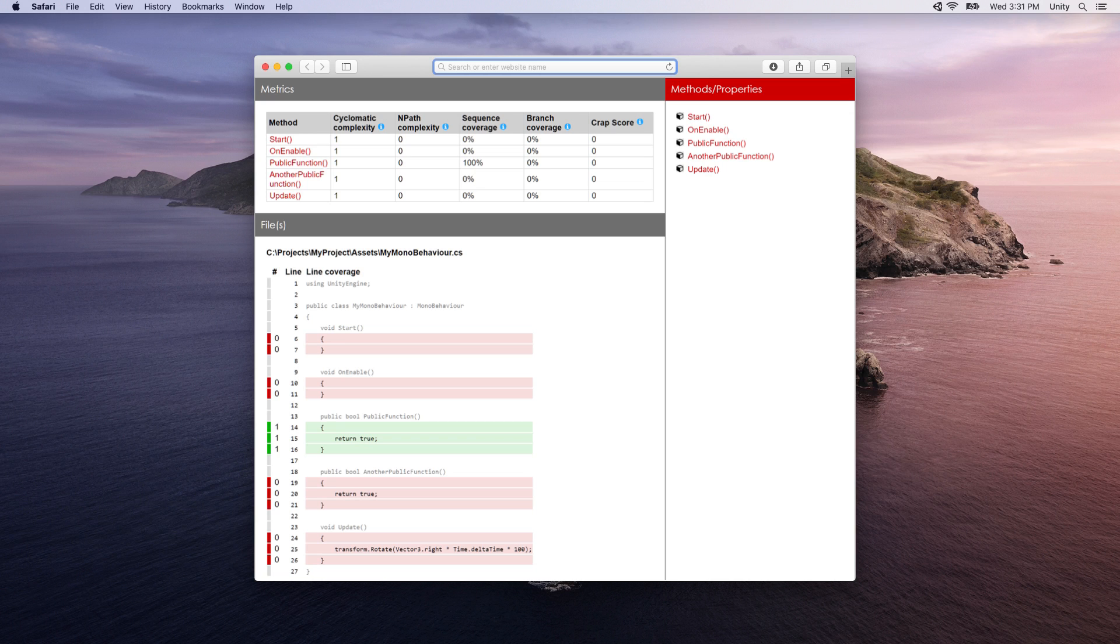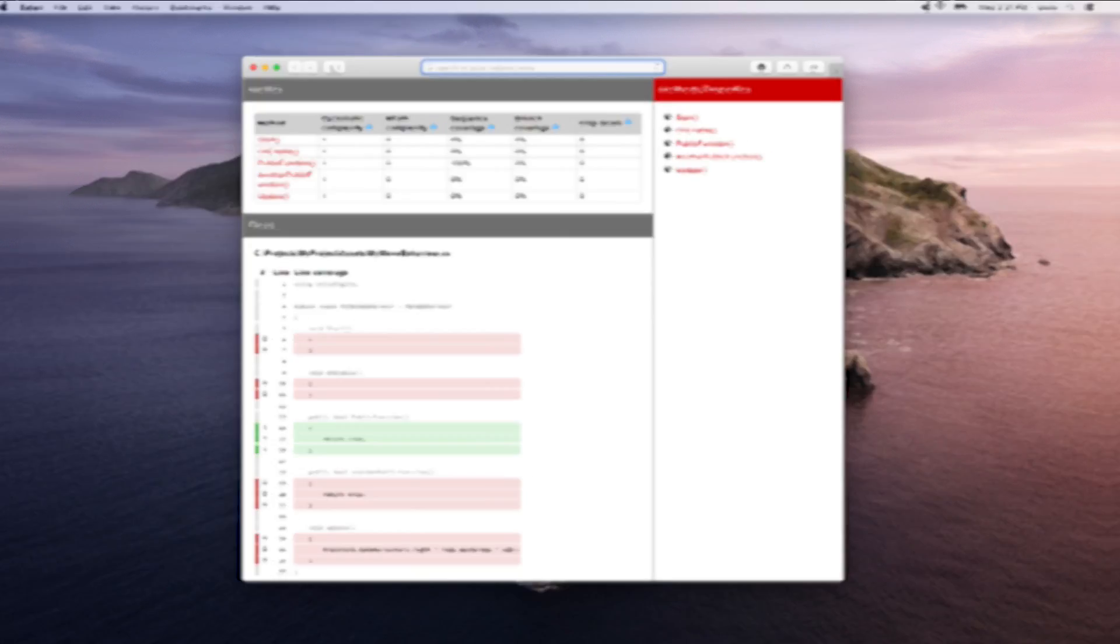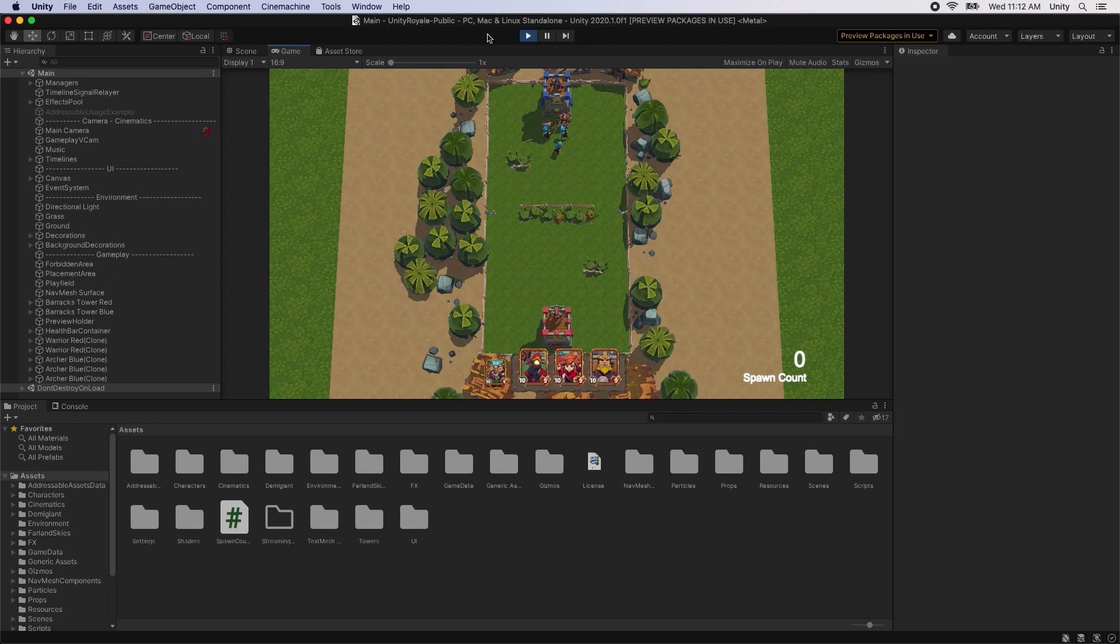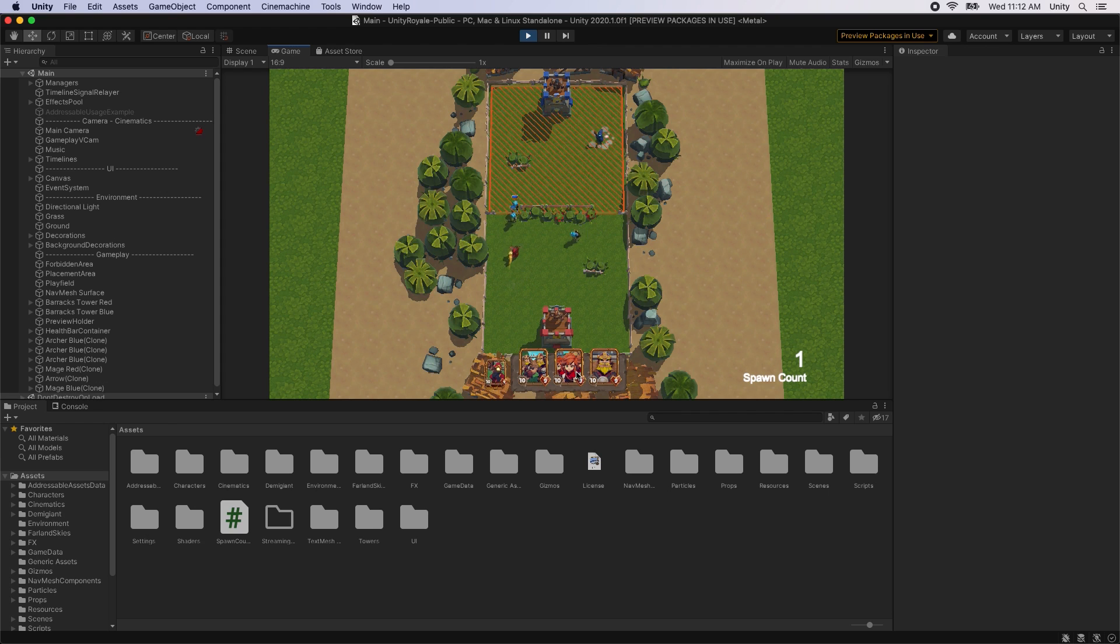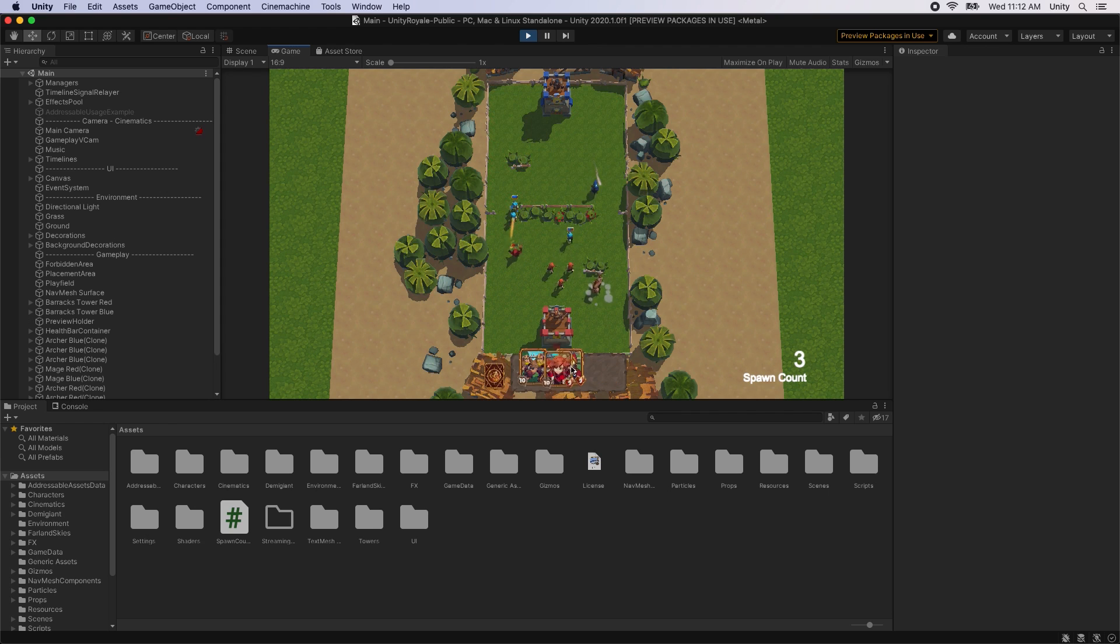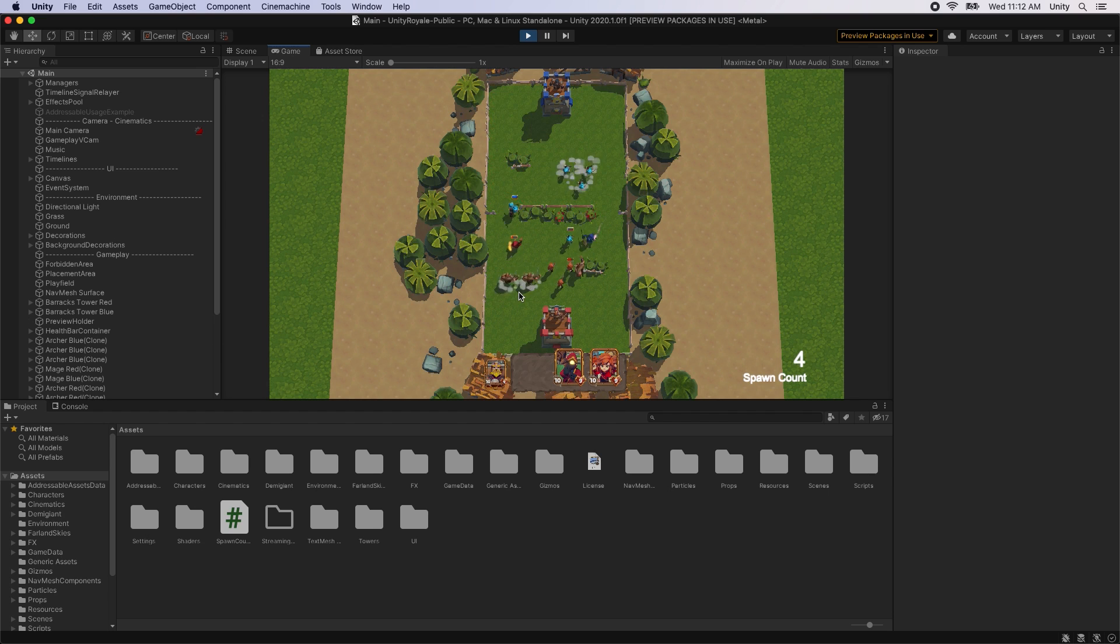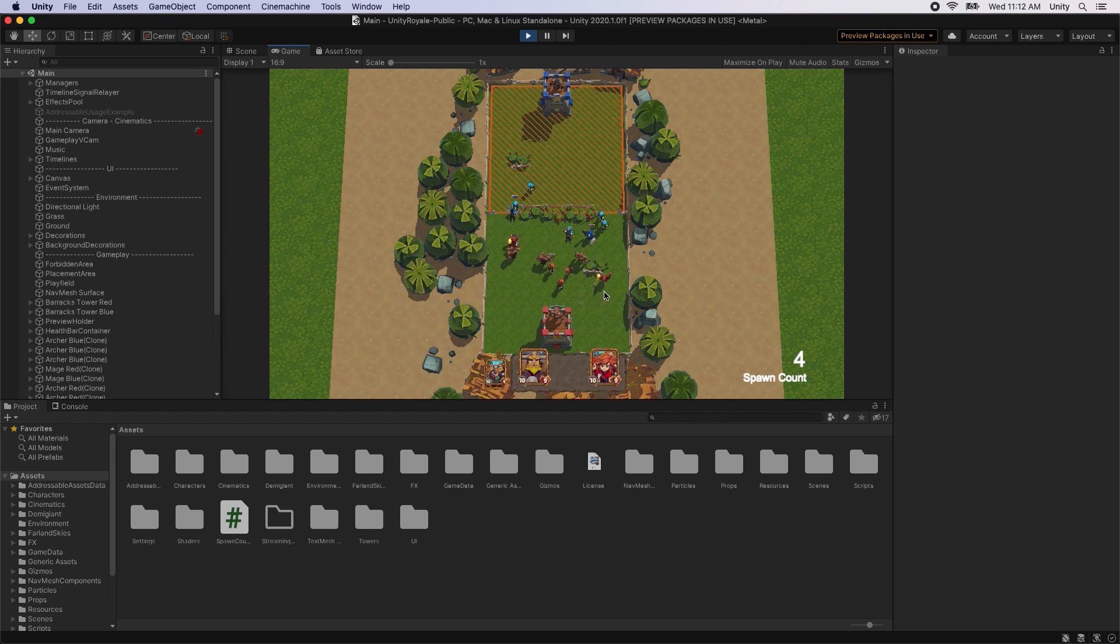These new scripting improvements and debugging updates are just some of the new features available in 2019 LTS and Unity 2020.1. We hope these new features help you to develop and fix bugs more effectively by enhancing the runtime and editor performance. If you'd like more information on these scripting improvements, links to these features are in the description below. Thanks for watching.